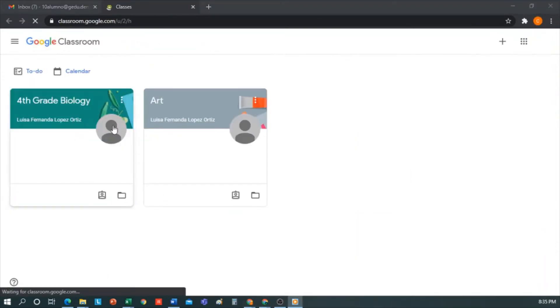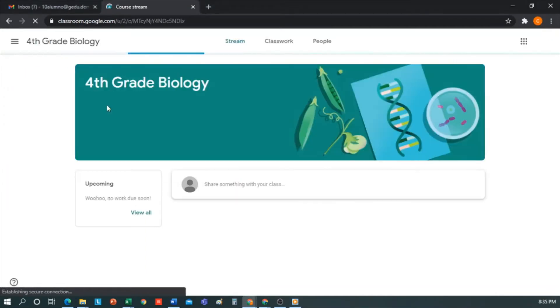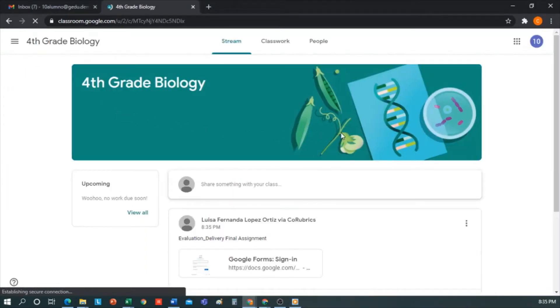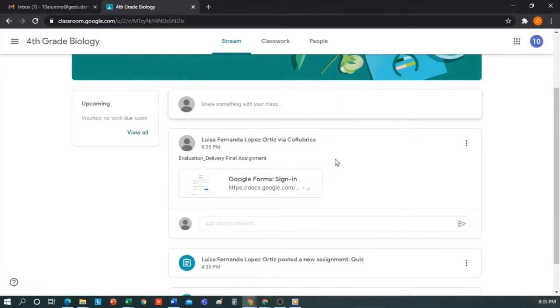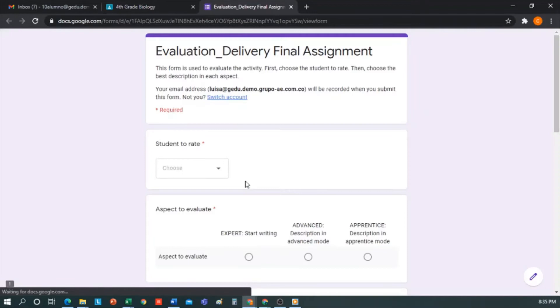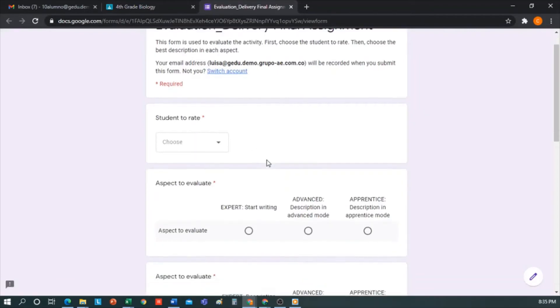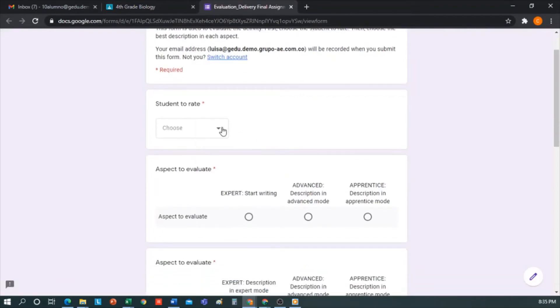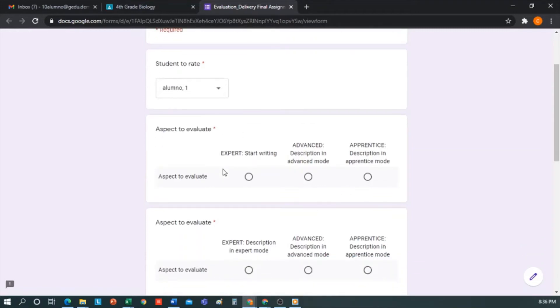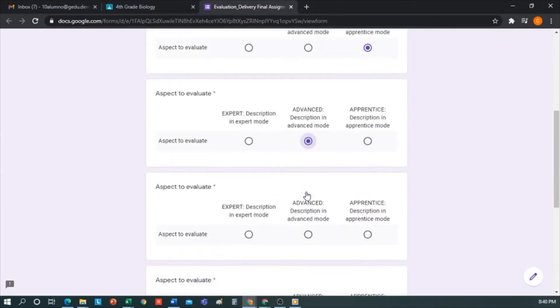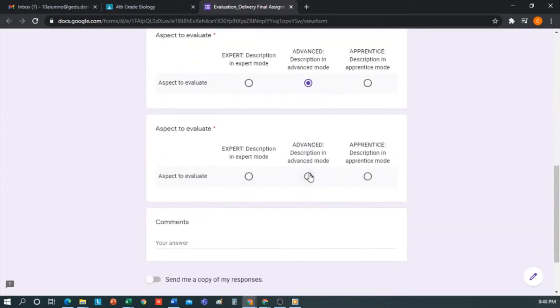This is my Biology class, and from the Stream tab, as you can see here, the announcement of the course evaluation with the respective form appears here. Let's look at the form. The first thing I have to define is who I'm going to evaluate. Let's say Louisa just presented. Then let's evaluate her. All students will have this same dropdown so they can evaluate their peers. Well, I would go to each of the aspects to evaluate, and according to my perception, I'll give a rating. I'll do it quickly. When I'm done, I can include any comments I think appropriate and send.